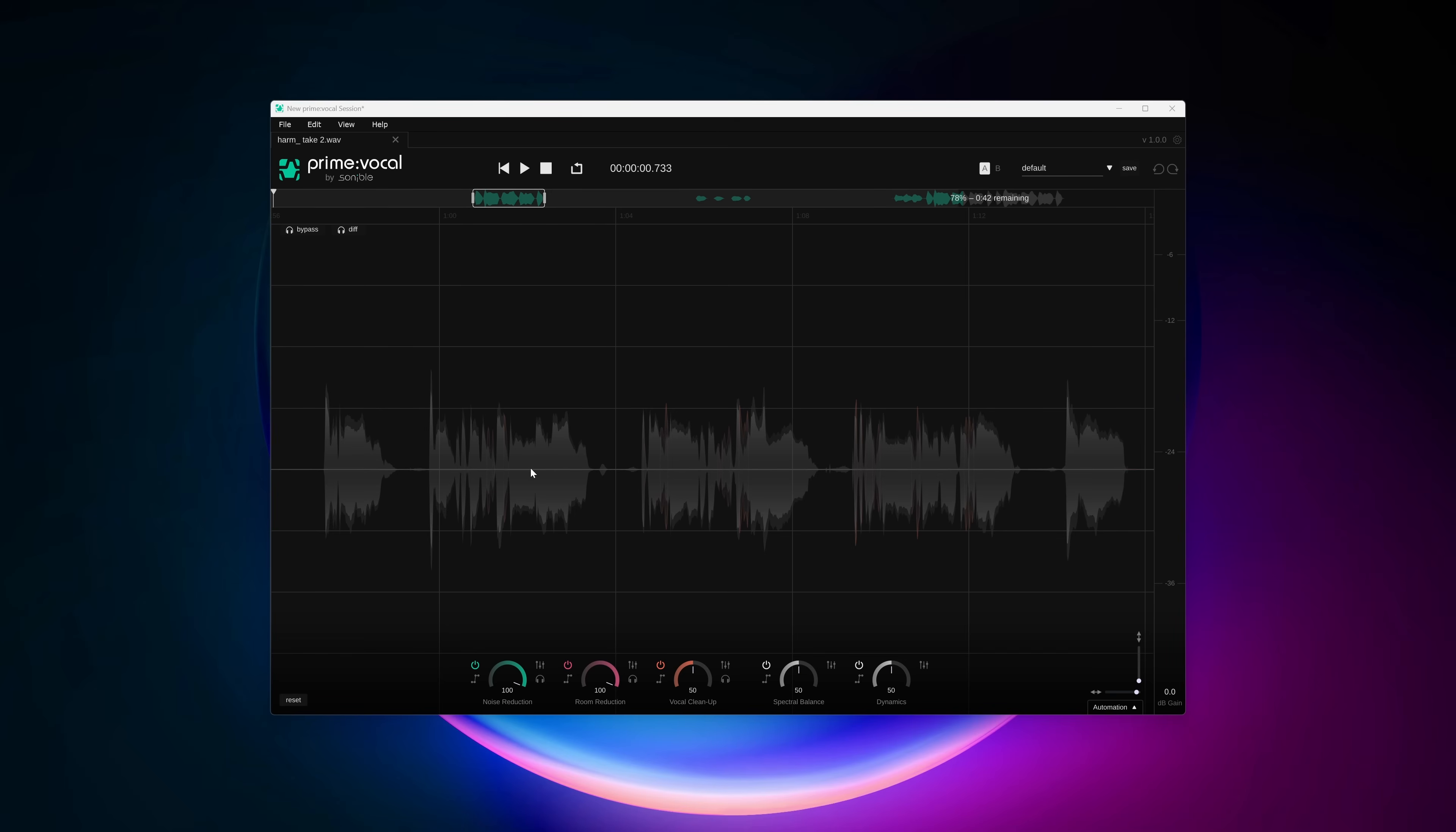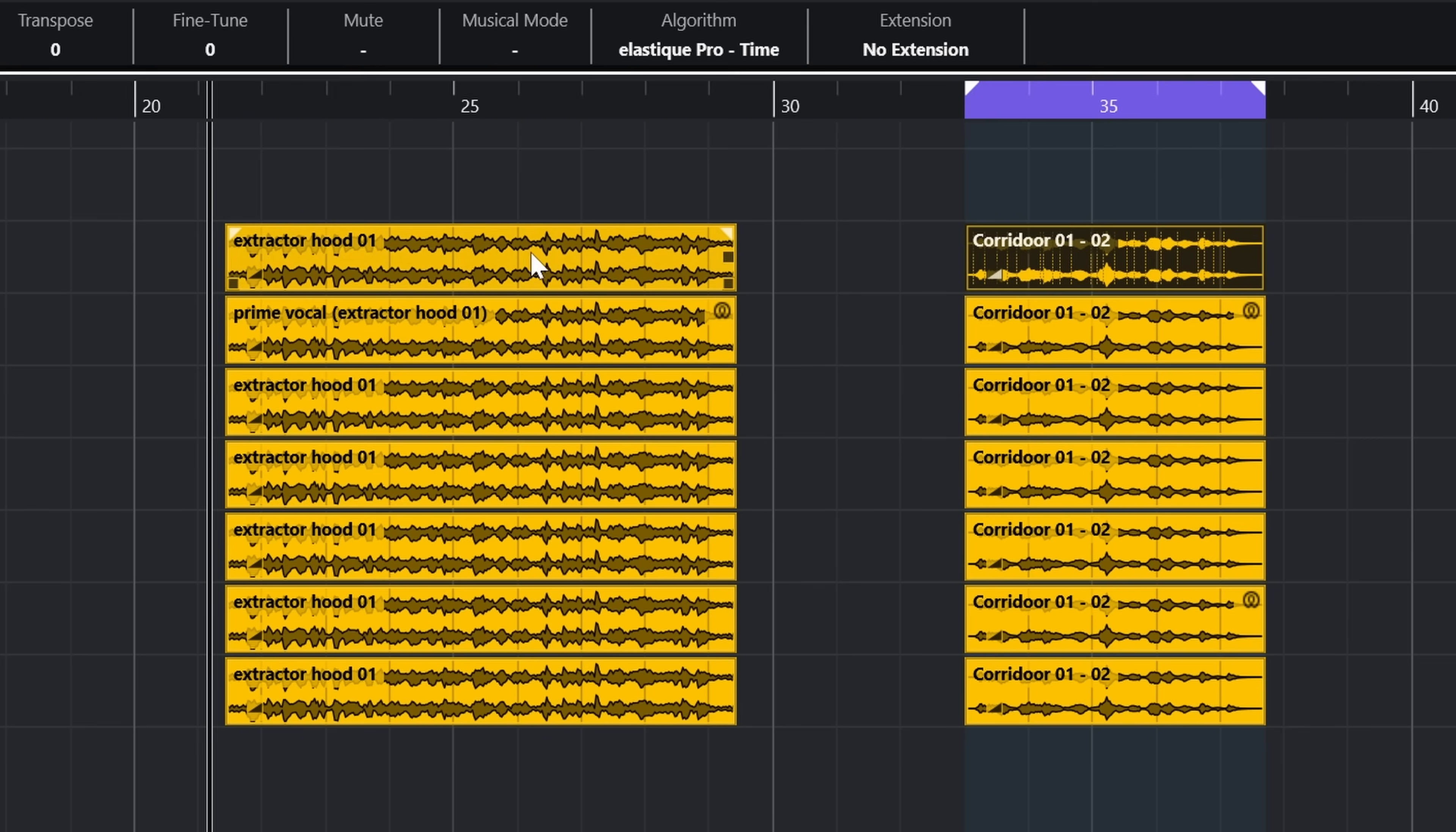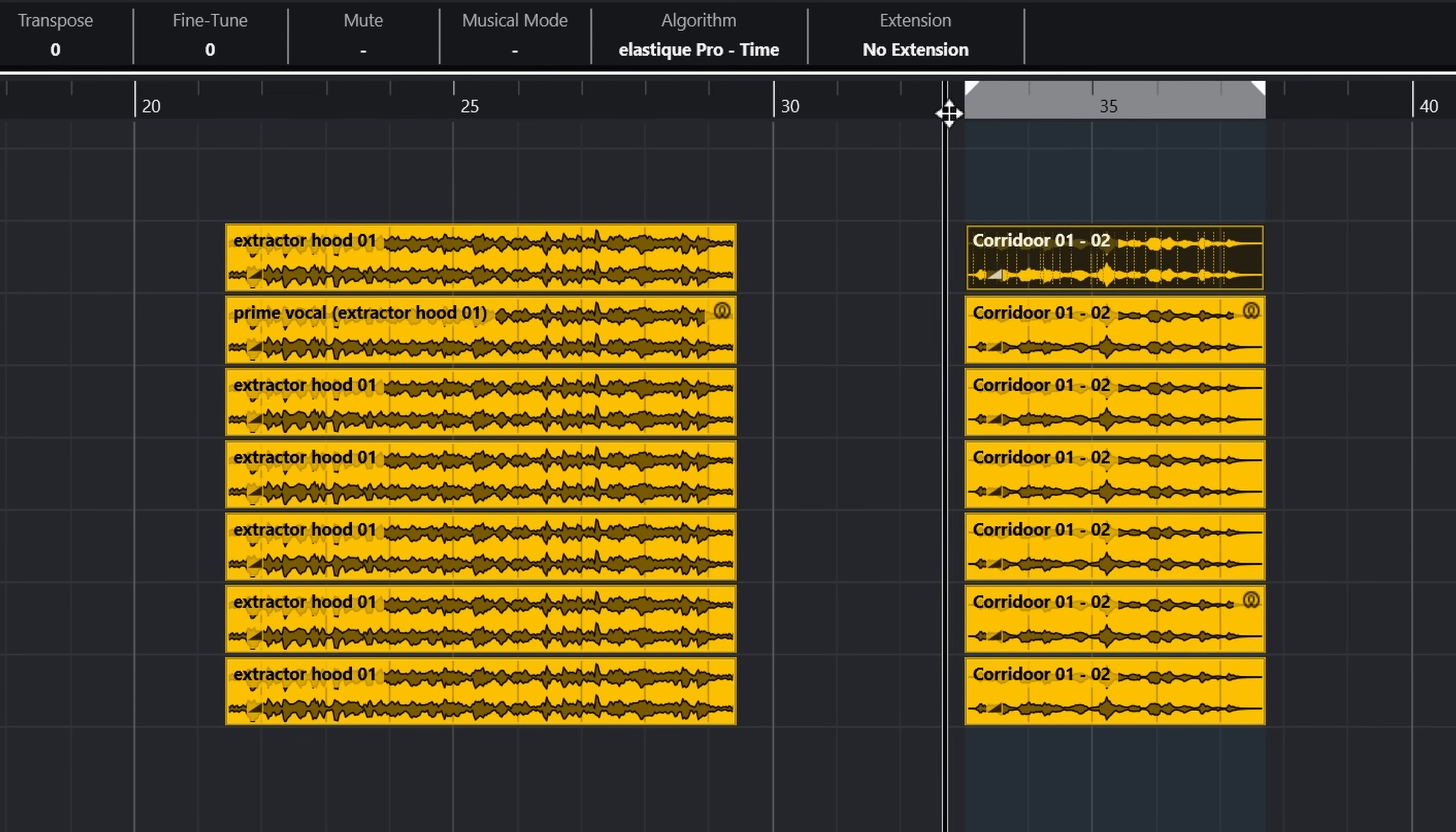Now, what I think most users will be most interested in is the de-reverb and denoise modules. Sonnable calls the de-reverb de-room, which implies it's more suited for smaller spaces, which makes sense if you think where this plugin is aimed for. I will use Prime Vocal now as an ERA plugin for the next comparisons. I've pulled up the samples I always use with denoise and de-reverb, which are very extreme in its noise and reverb.